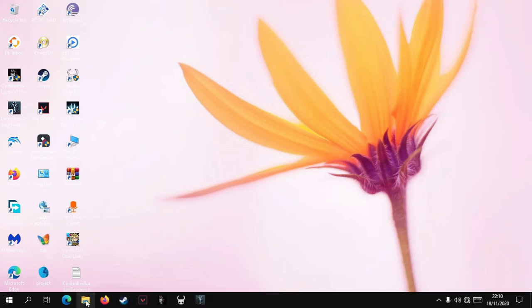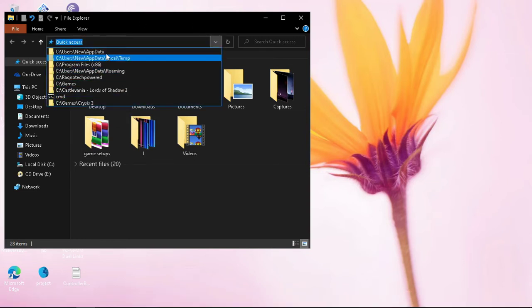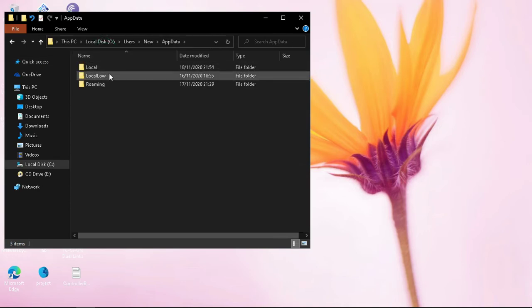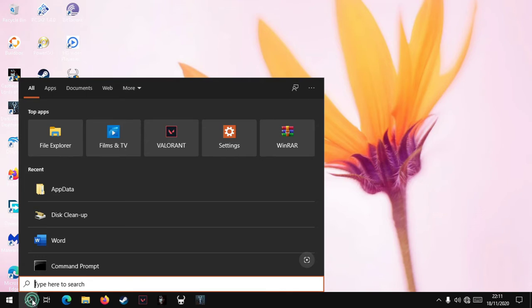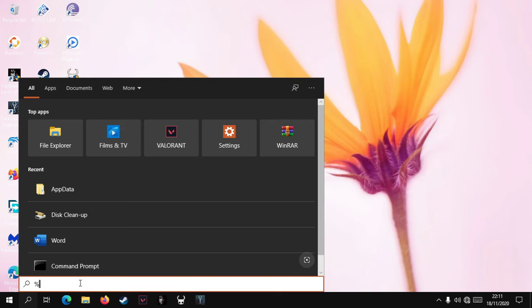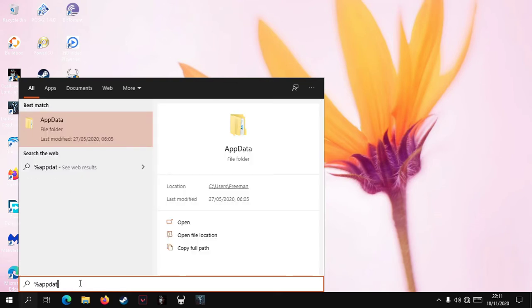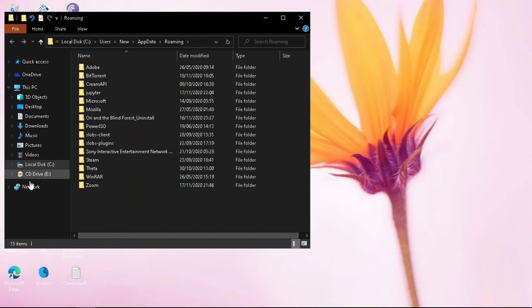Open up your file manager and go to AppData. Most people have a problem finding this in their file manager, so you can come to your search bar and type %AppData% and then press Enter, and it's going to bring you there.